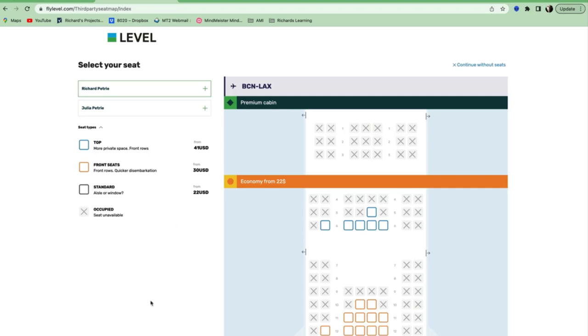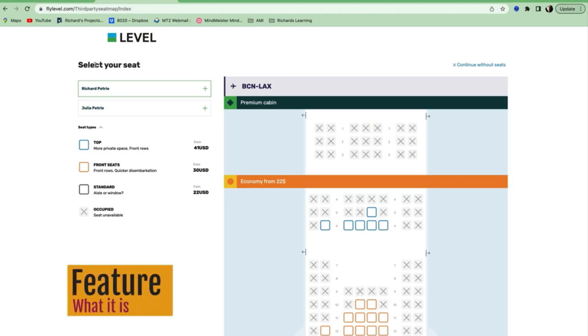The feature here, this is an airline. I'm trying to book a flight from Barcelona, where we're holding the Mastermind event, to LA, so I can get on a main route to get back to New Zealand. I've been away for four months. And the feature is you get to select your seat.